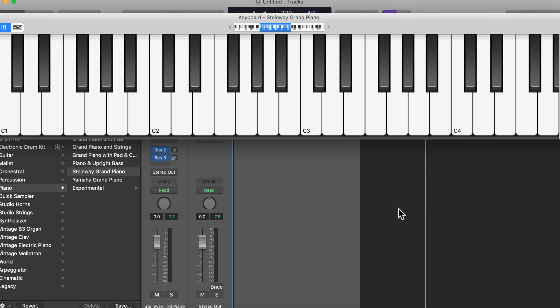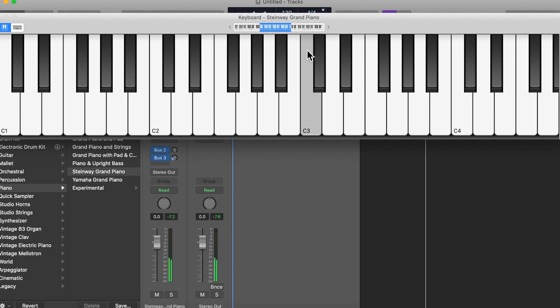Let's look at what that looks like on a keyboard. Find C — I've got two black keys, C's just to the left. Now say I wanted to find F. I would use my alphabet: C, D, E, F.